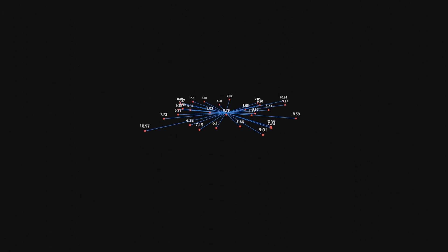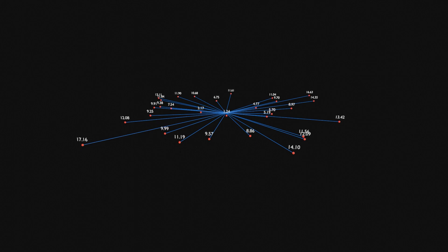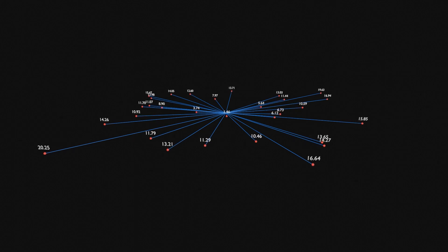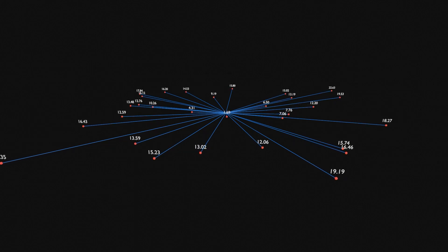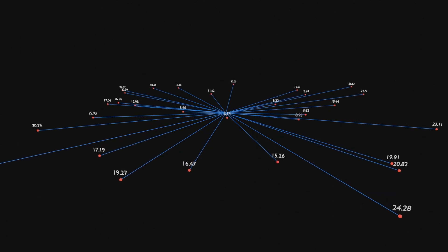Today I'm going to learn how to show the distance in real time with the text of any object from one single position, all done in Geometry Nodes, so let's do it.